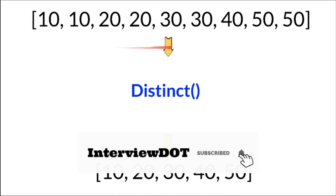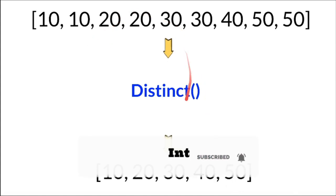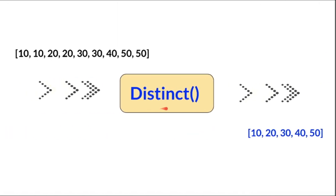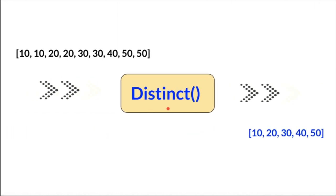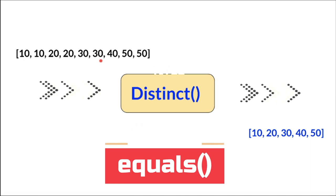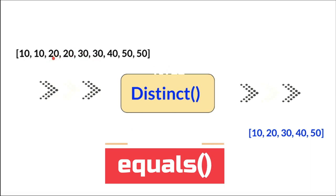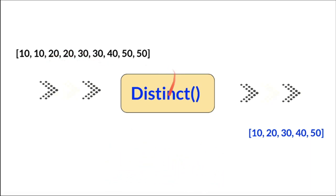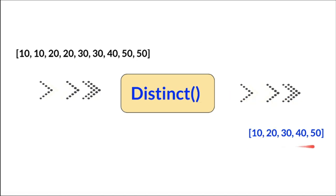It takes an array of elements, removes the duplicates, and returns unique elements. How does the distinct method work? It takes the array of elements and using the equals method, compares the elements one by one. If it's a duplicate element, it removes it and returns only the unique elements.